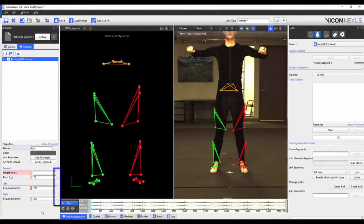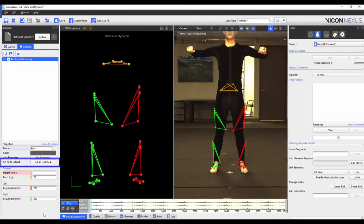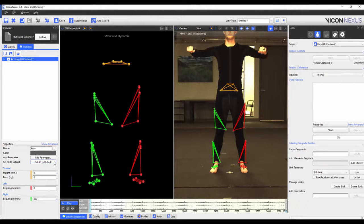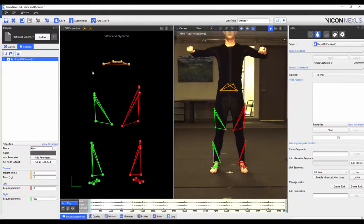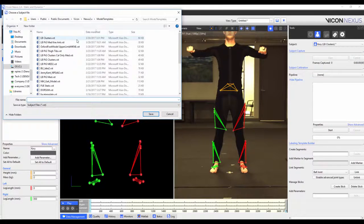Finally, the default value can be set by clicking on the drop-down menu to the side of the parameter and selecting set to default. You can press the set all to default button, and this will set all the parameters to their default values. As you can see, if no default value was set, the value reverts to zero. When I finish editing my VST, I want to make sure to save it. To do so, I again right-click on the subject name, choose save labeling skeleton as template, and overwrite the template I'd previously created.